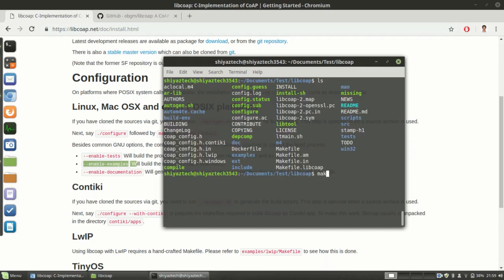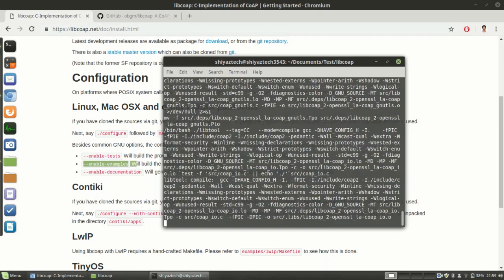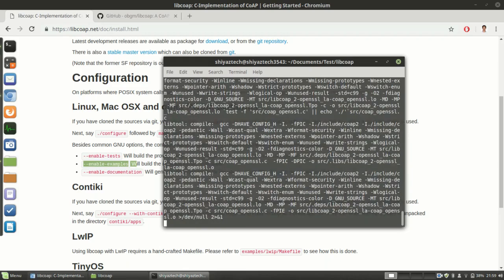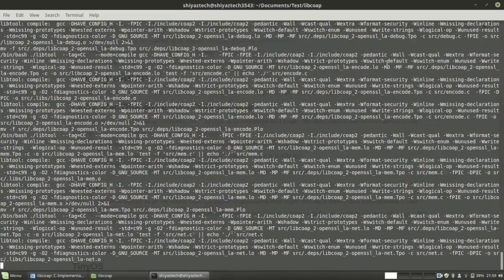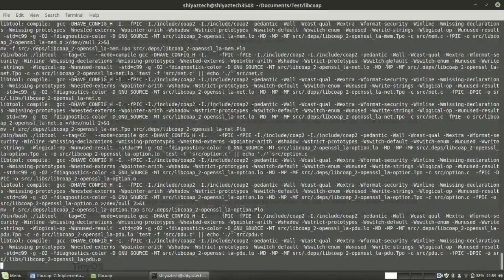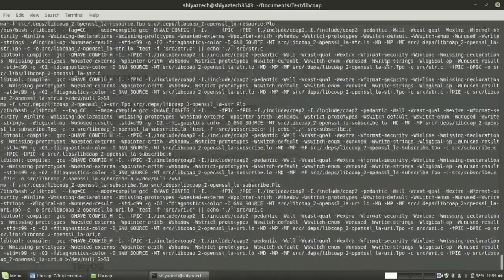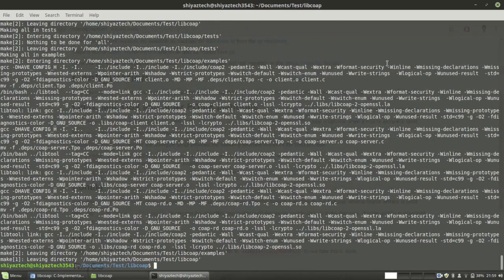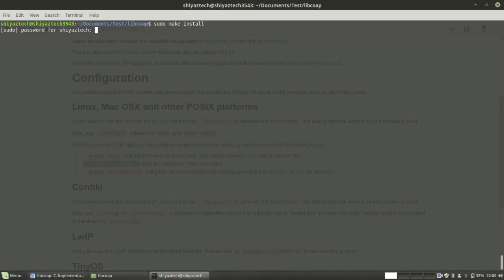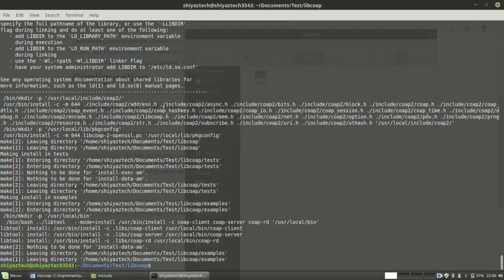And thereafter sudo make install. I successfully installed the library.